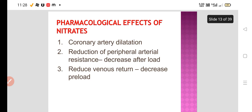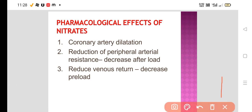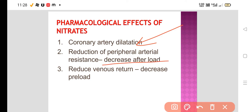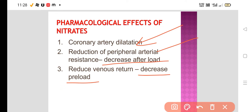The main pharmacological effects of nitrates are: first, dilatation of the coronary artery; second, reduction in peripheral arterial resistance, decreasing the afterload; and third, reduction in venous return, decreasing the preload. So it causes three actions: coronary artery dilatation, decreased afterload, and decreased preload.